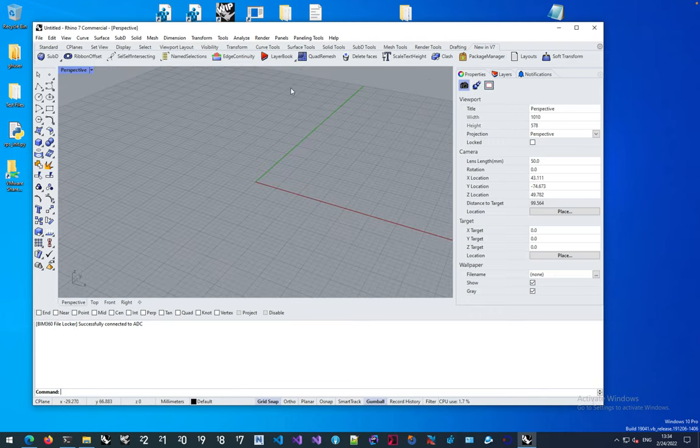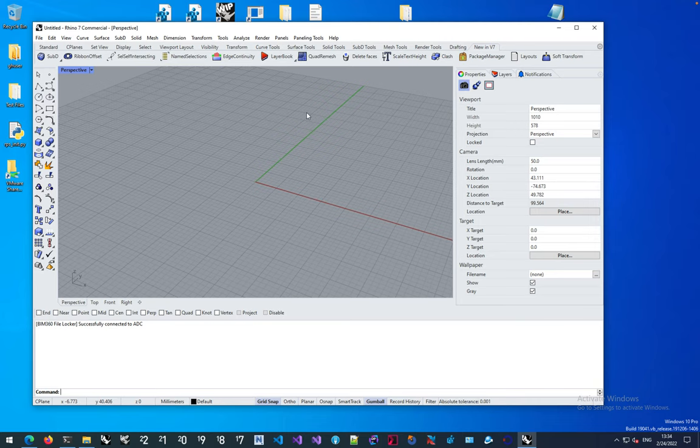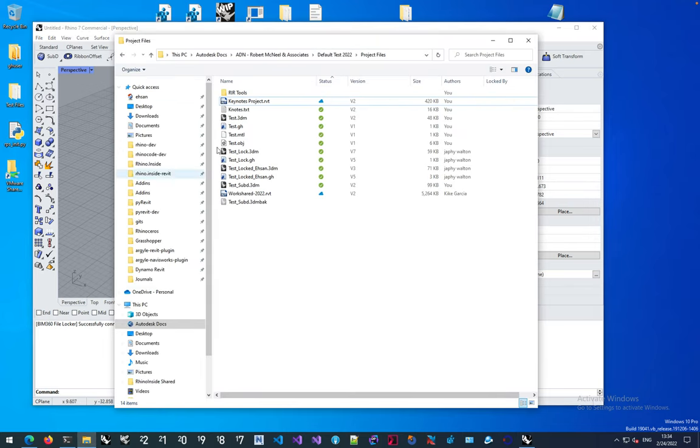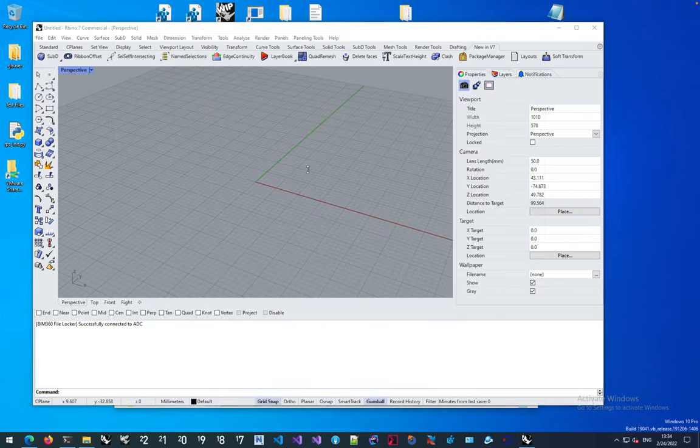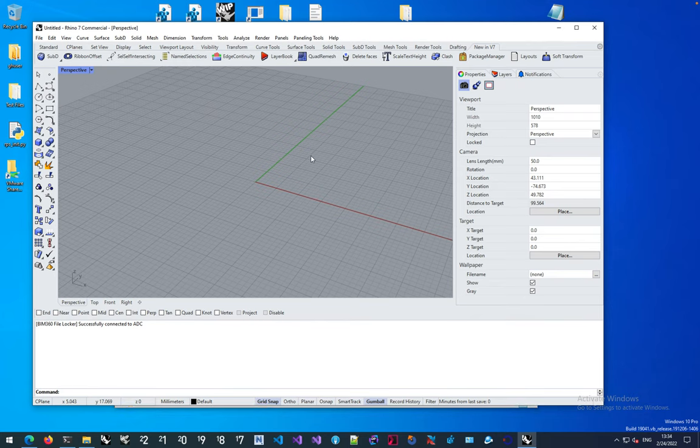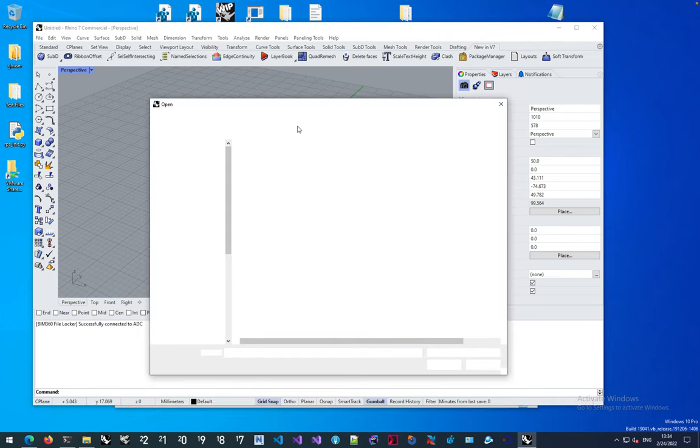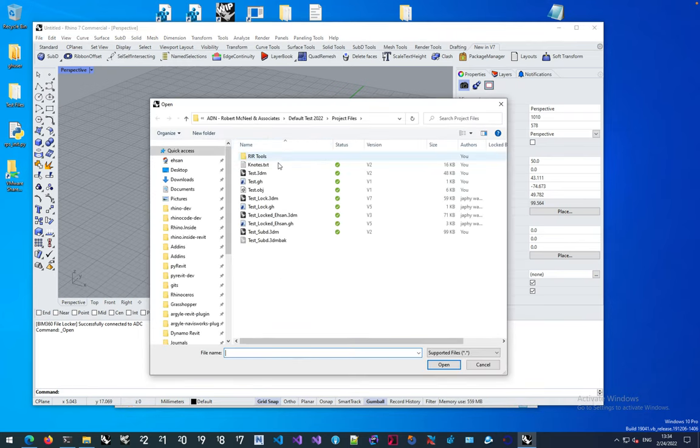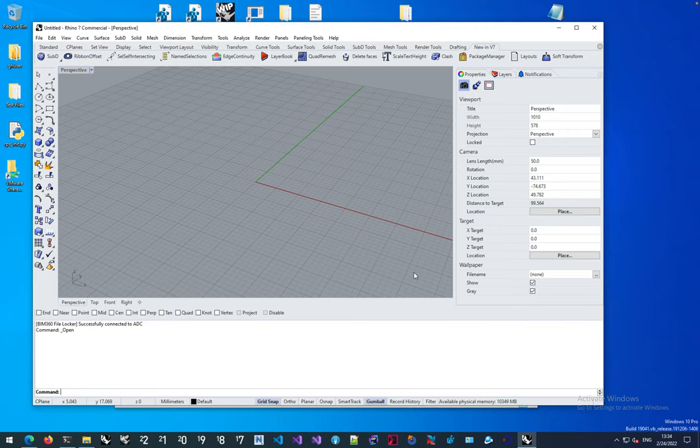So now what does this mean? It means if you're sharing these files within your company in this specific project, I can open in Rhino any of these files. Let's say test 3DM. I'm going to hit open.